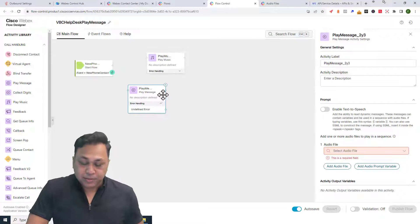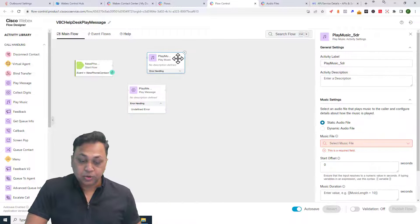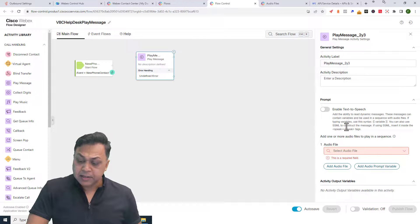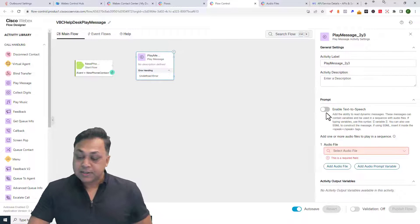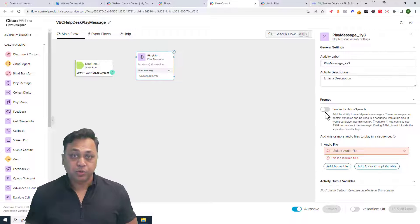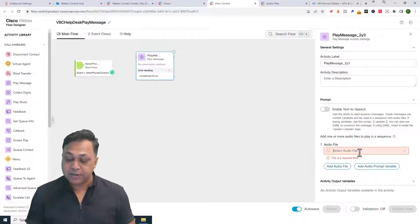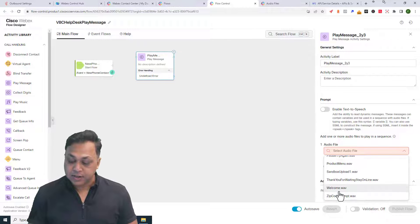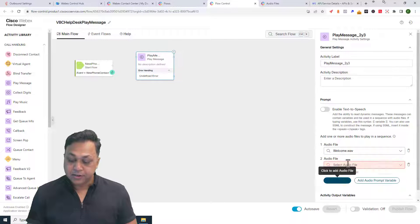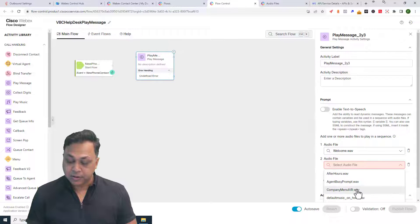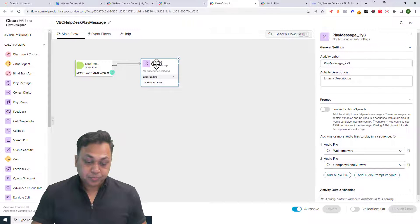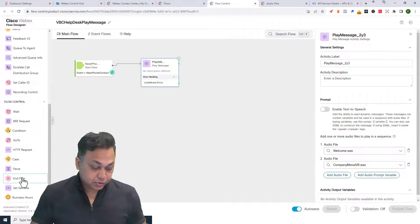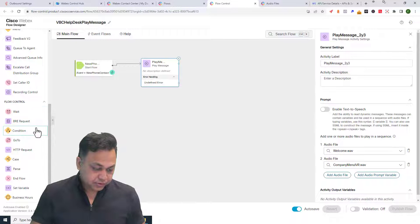In Play Message — rather than Play Music — you have the option to play a prompt or use text-to-speech. By default, text-to-speech is disabled. In this scenario you can play a series of messages: say welcome to Voice Boot Camp, then add an audio file, then play the company IVR. I'm going to go ahead and connect this.